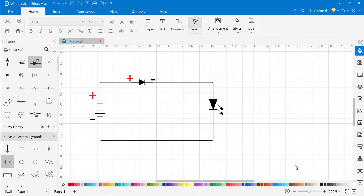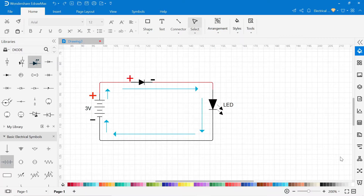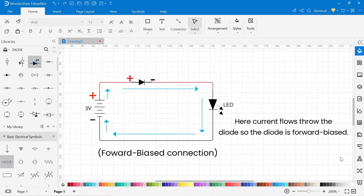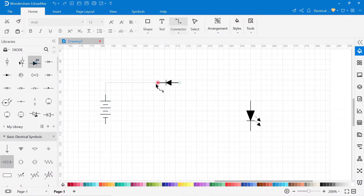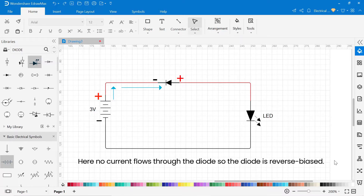In this circuit, the positive terminal of the diode is connected to the positive terminal of the battery, so it allows the flow of current through it and the LED will glow. This type of connection of diode is known as the forward biased connection. In this other circuit, the negative terminal of the diode is connected to the positive terminal of the battery, so the diode will block the flow of current through it. This type of connection is known as the reverse biased connection.